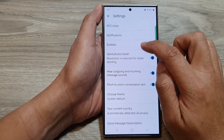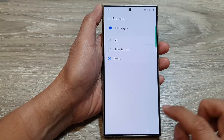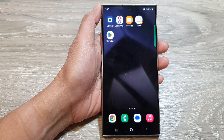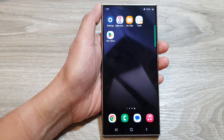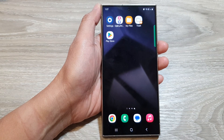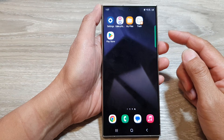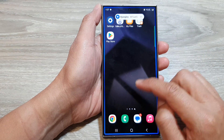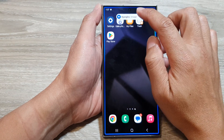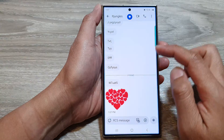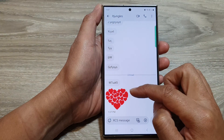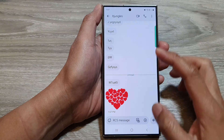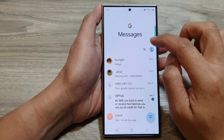If you go back and choose none, and send yourself a text, you will receive a notification but it will not pop up as a bubble. You can see the new text message appears without a bubble.